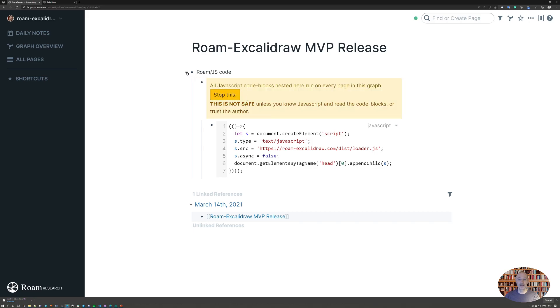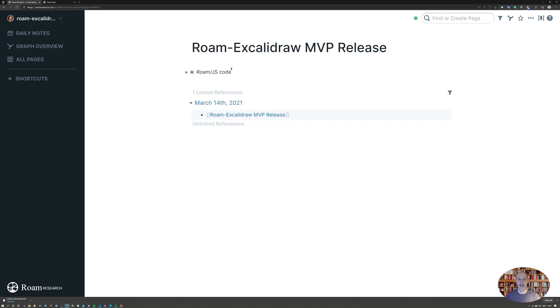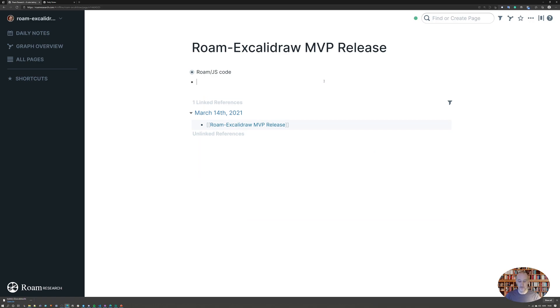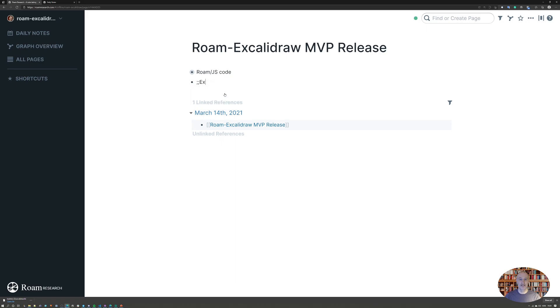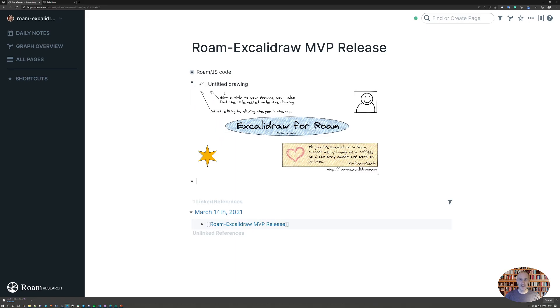When you do this, lots of things happen in the background. Among others, a Roam template is created. I can pull up the template like this by typing Excalidraw. If I click this button then hit enter, I see the splash screen for the Excalidraw plugin.